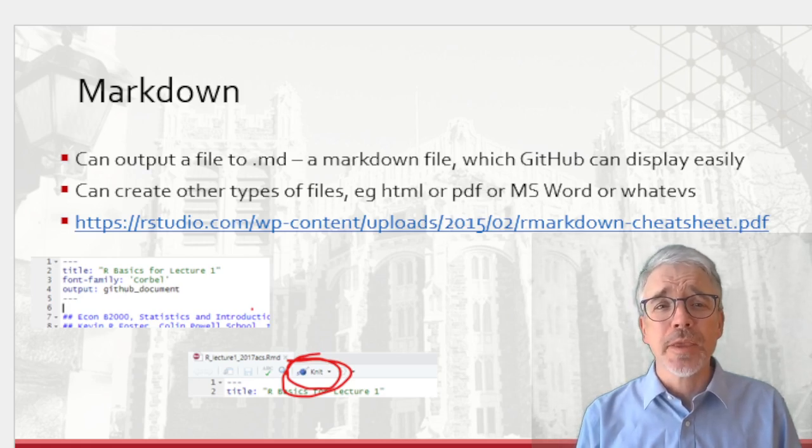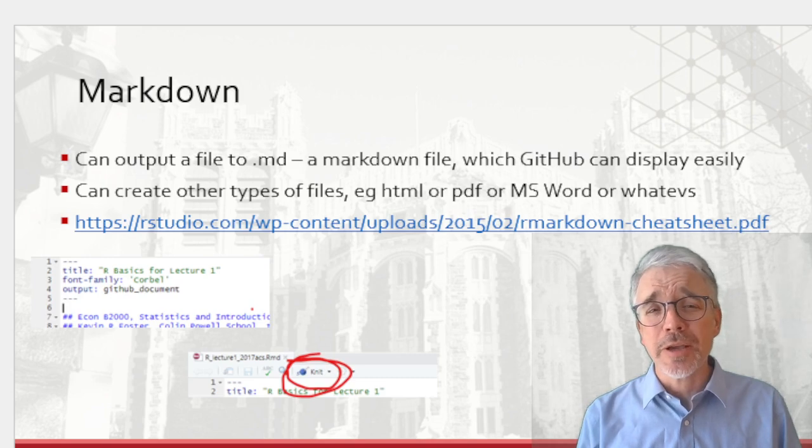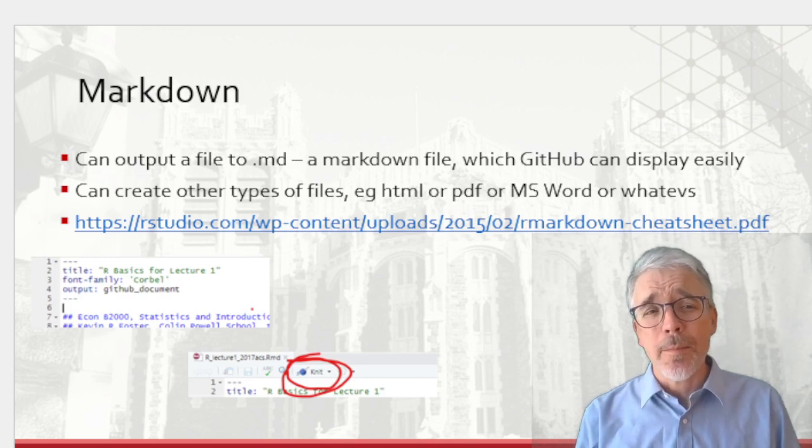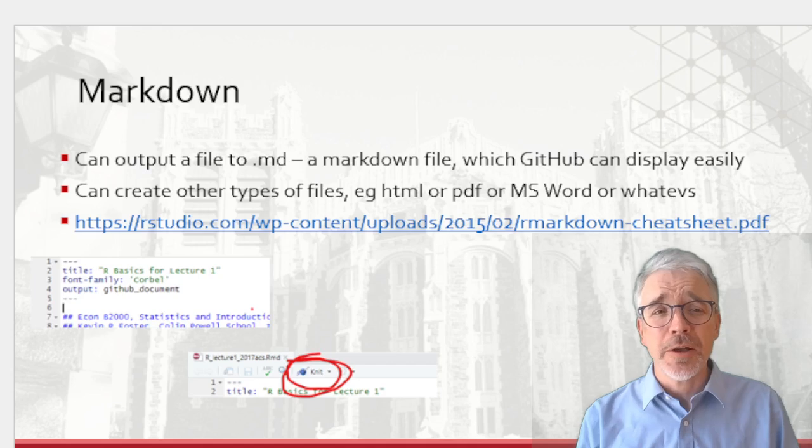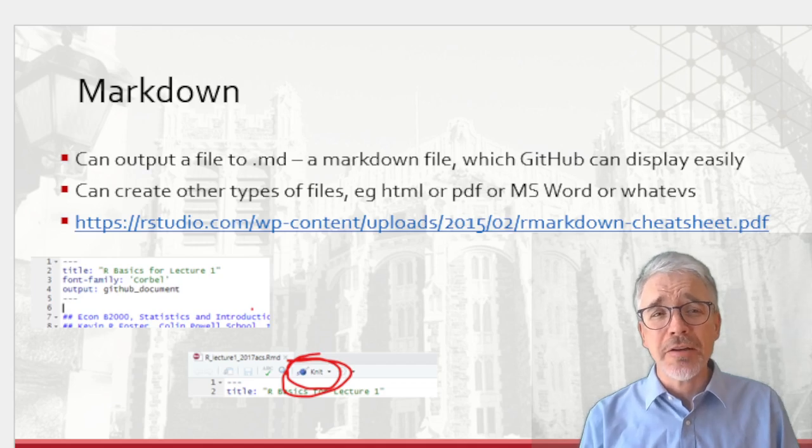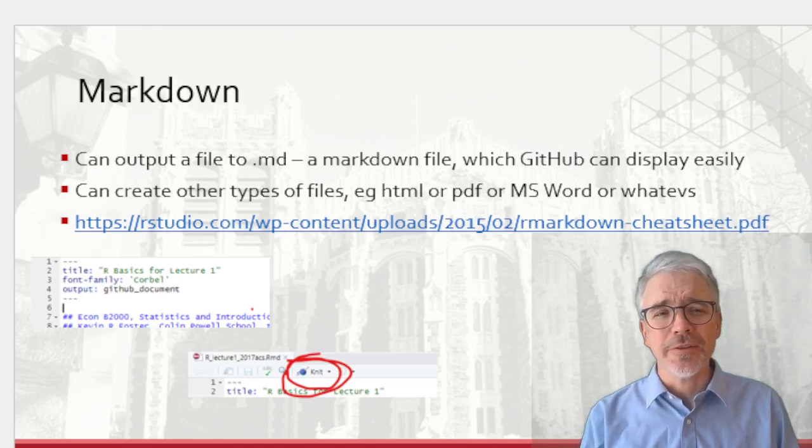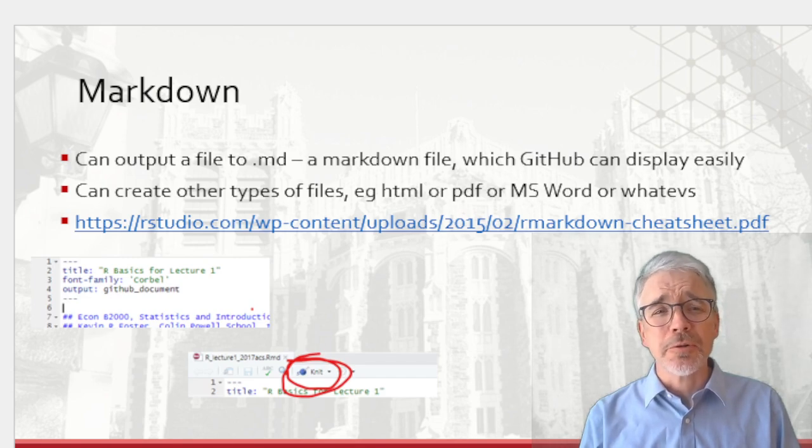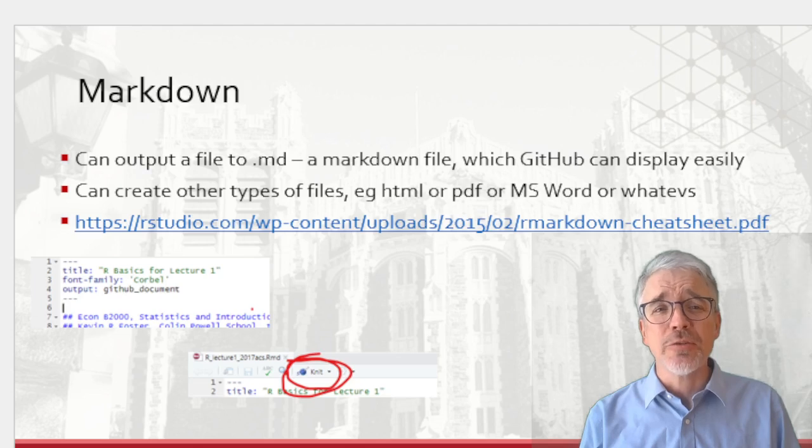You can output other types of files, such as web page, HTML, PDF, Microsoft Word, PowerPoint slides, tons of different output choices. There's a link to an R markdown cheat sheet that gives some popular choices.